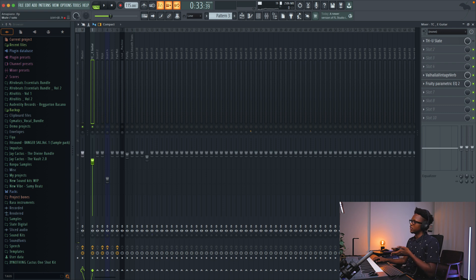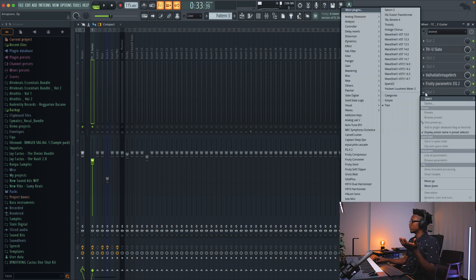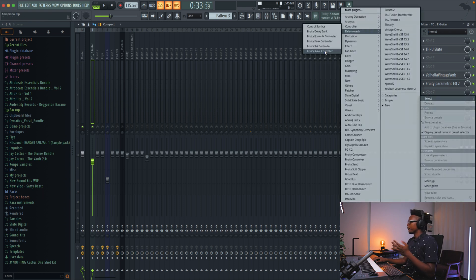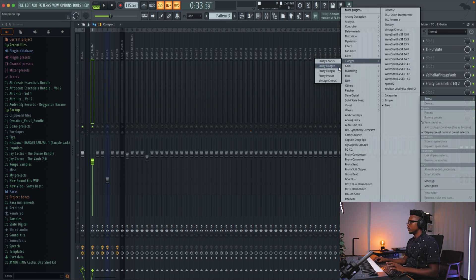If you don't have Amplitude by IK Multimedia or any other guitar effect, you can try to emulate some. For example, you can go and then add a flanger if you want to add a flanger.